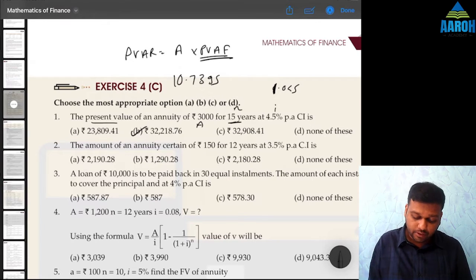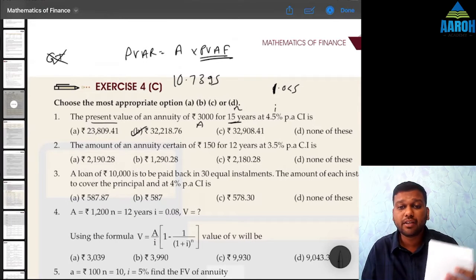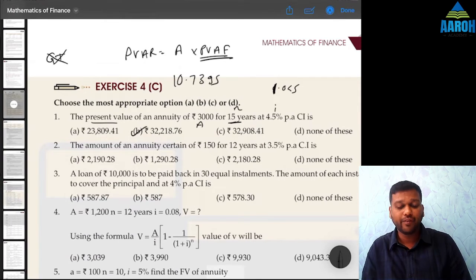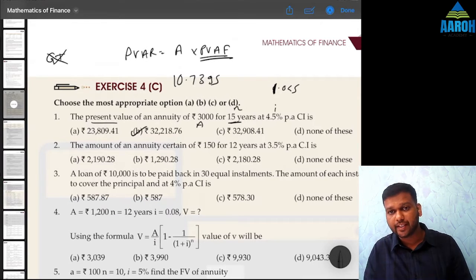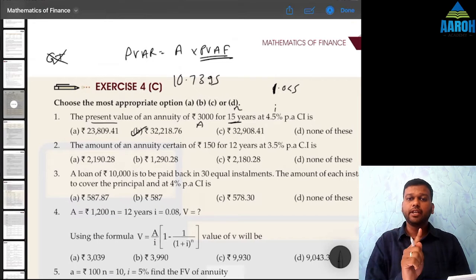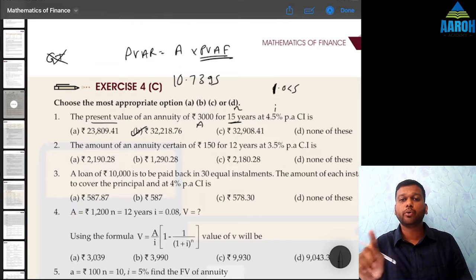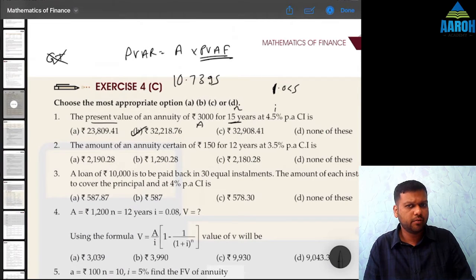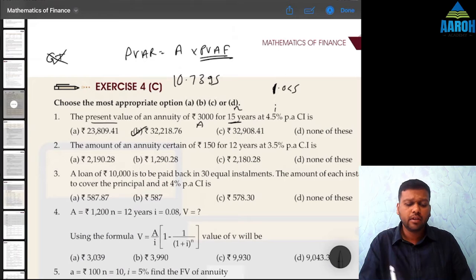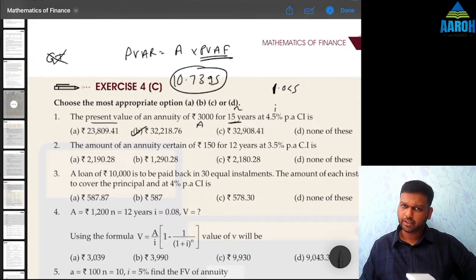If your calculator does not have a GT button, you do something different. Do 1 divided by 1.045, then instead of using GT, press equal to then M+ (add to memory) — do this 15 times: equal to M+, equal to M+ 15 times. When done, press MRC and you should get the same answer, 10.7395.